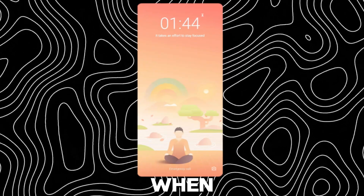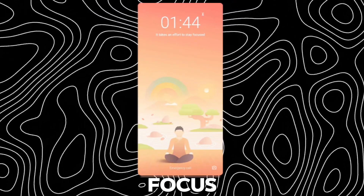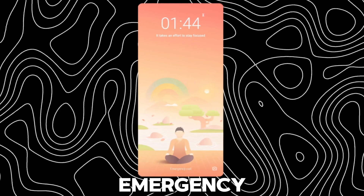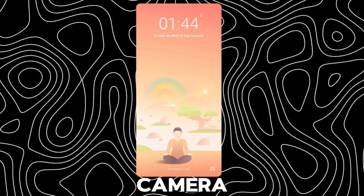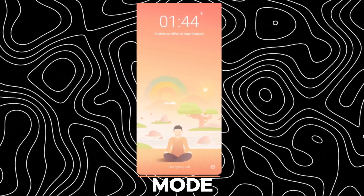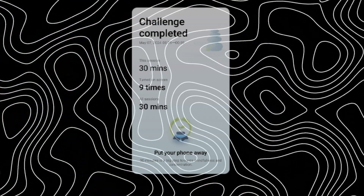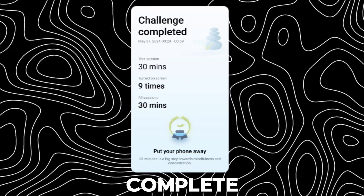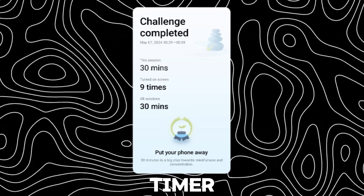This is what you see when you turn on focus mode. You can make emergency calls and use the camera while you are on focus mode. You will get a certificate when you complete the focus mode timer.